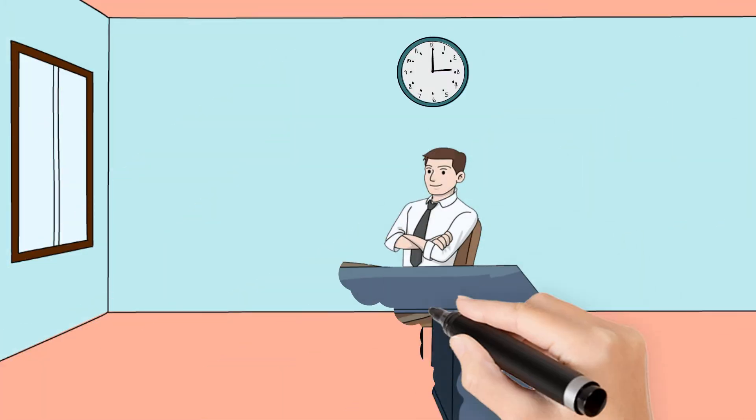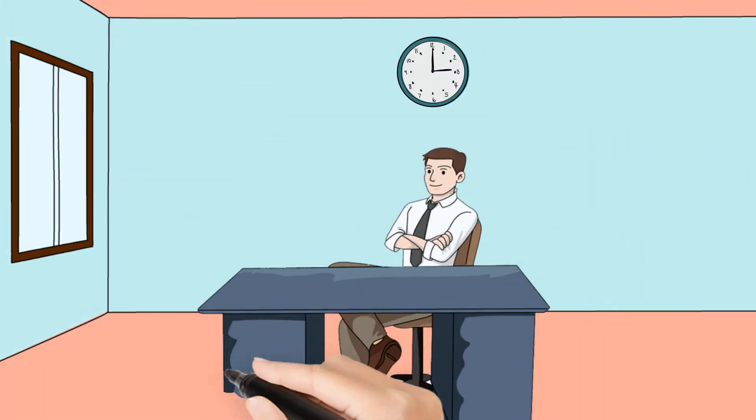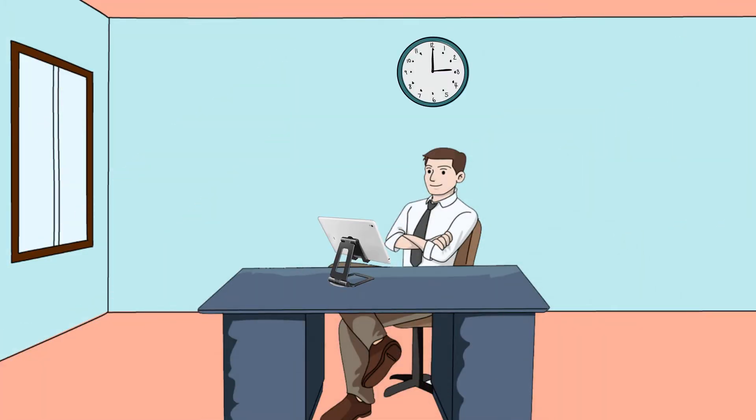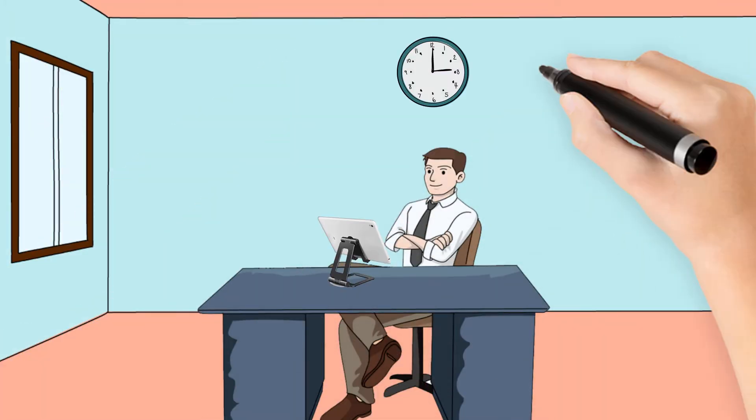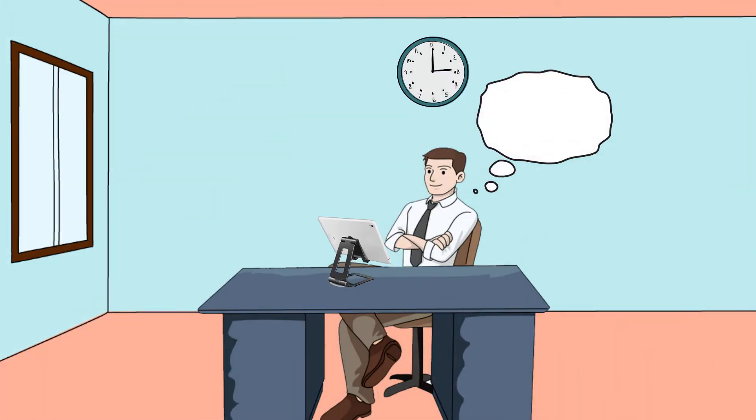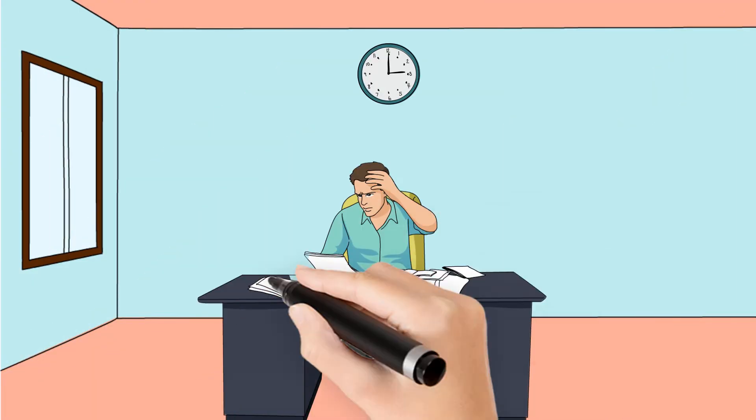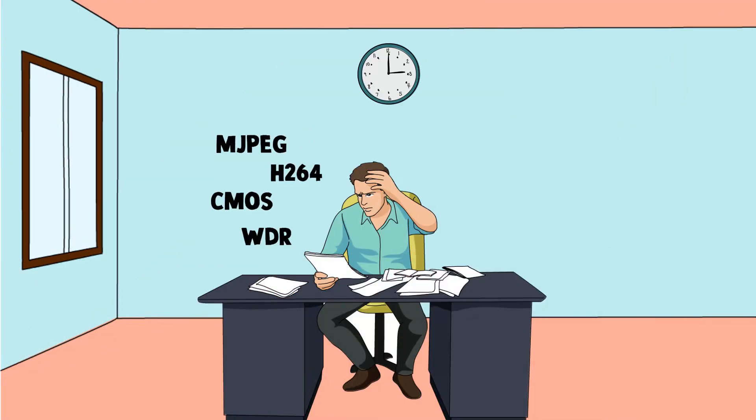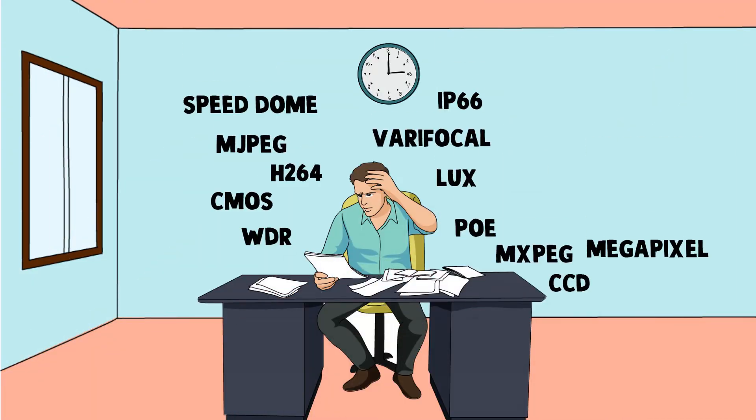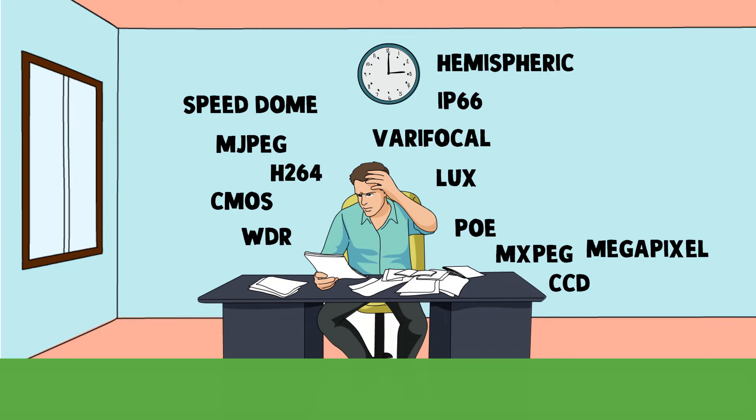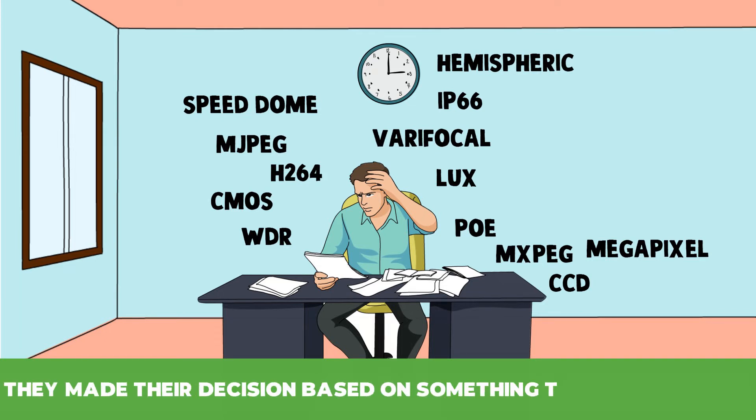They might have seen the Mobotix video on a 13-inch notebook screen. Every camera looks great on a small screen. While reading technical offers, they compared a lot of parameters without knowing exactly what they mean. So they made their decision based on something they understand – price.